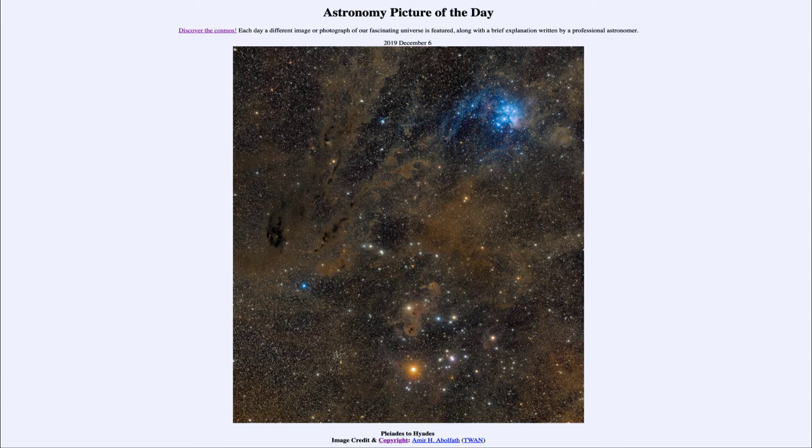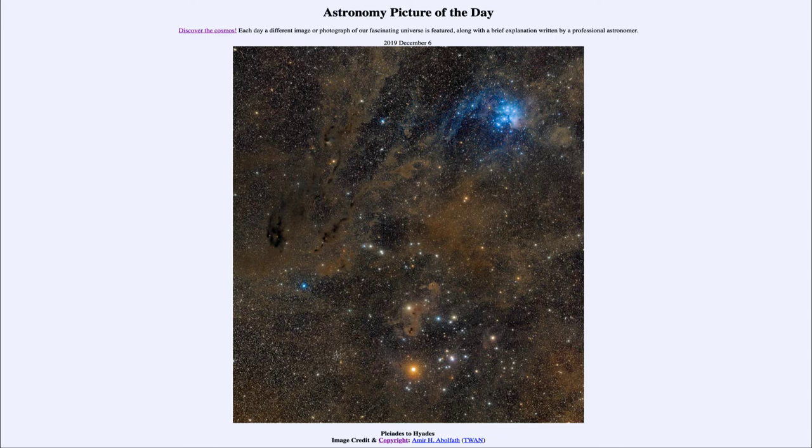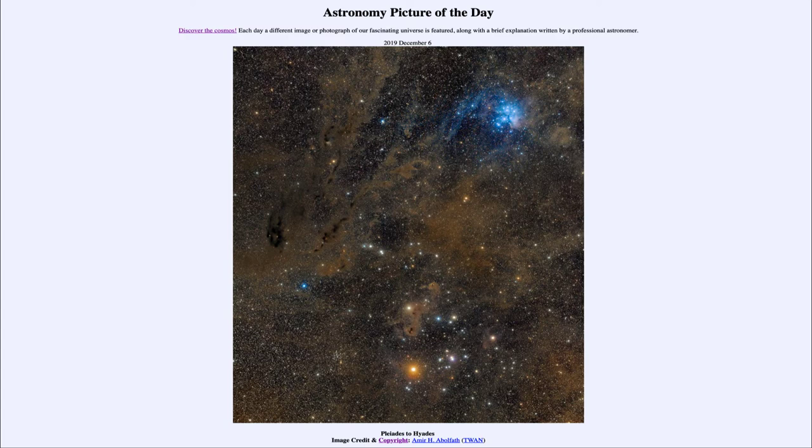But they were important because they were those constellations where the planets were seen and that the sun was seen to pass through. Now in this image we can see some of these objects within Taurus.